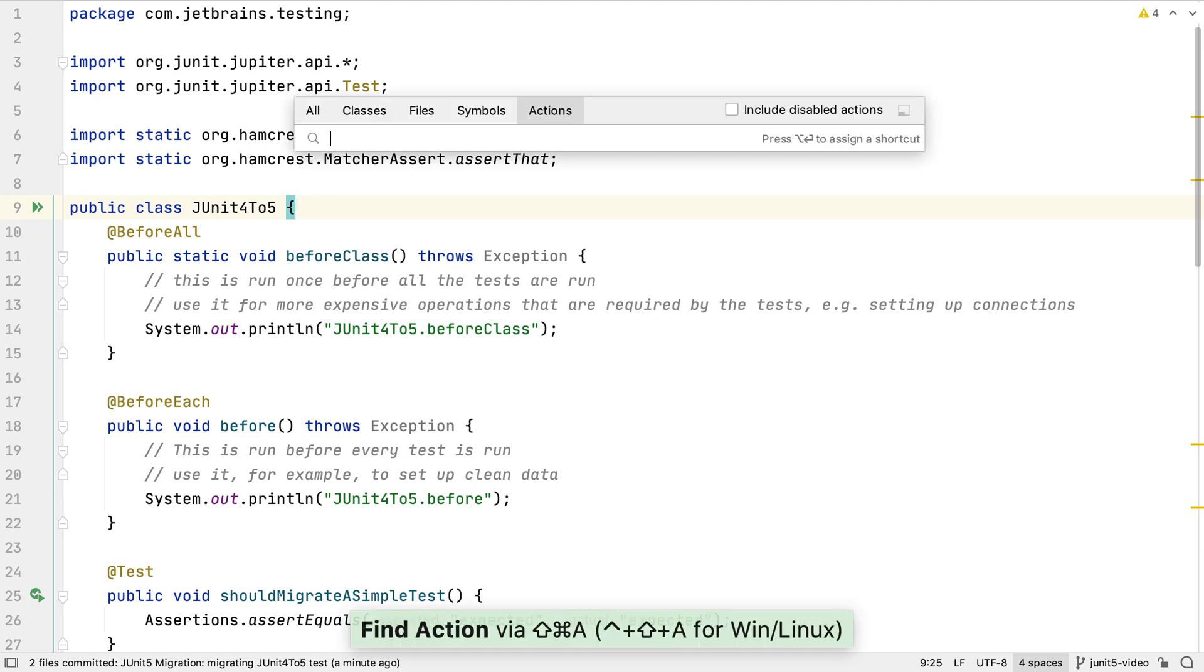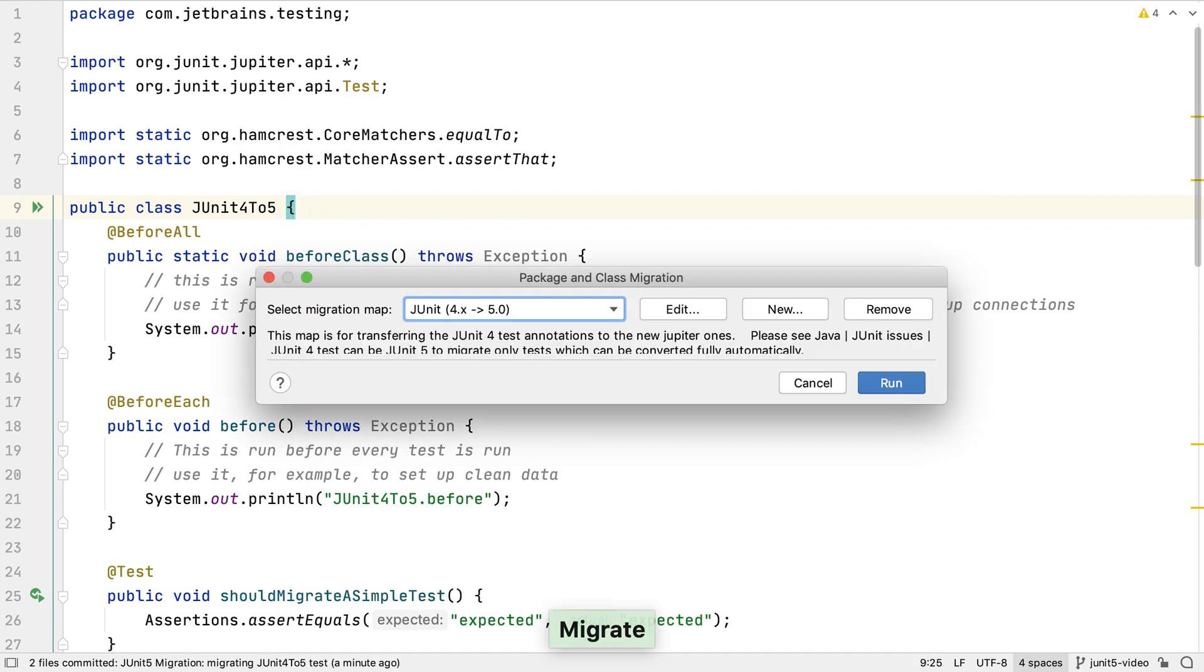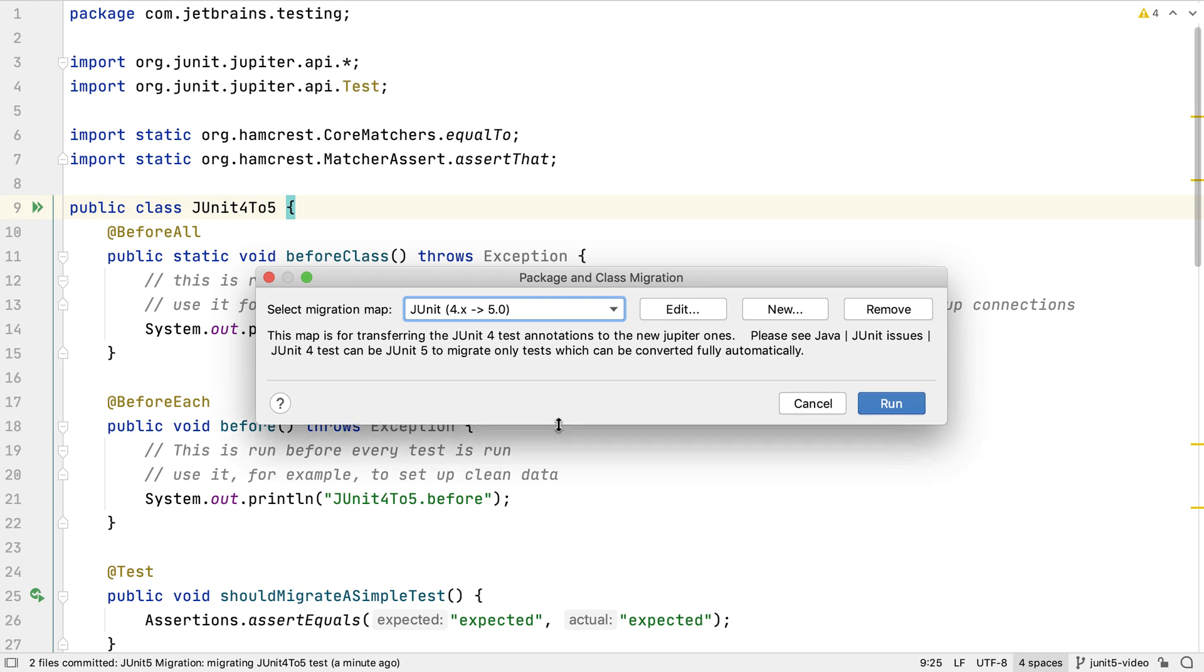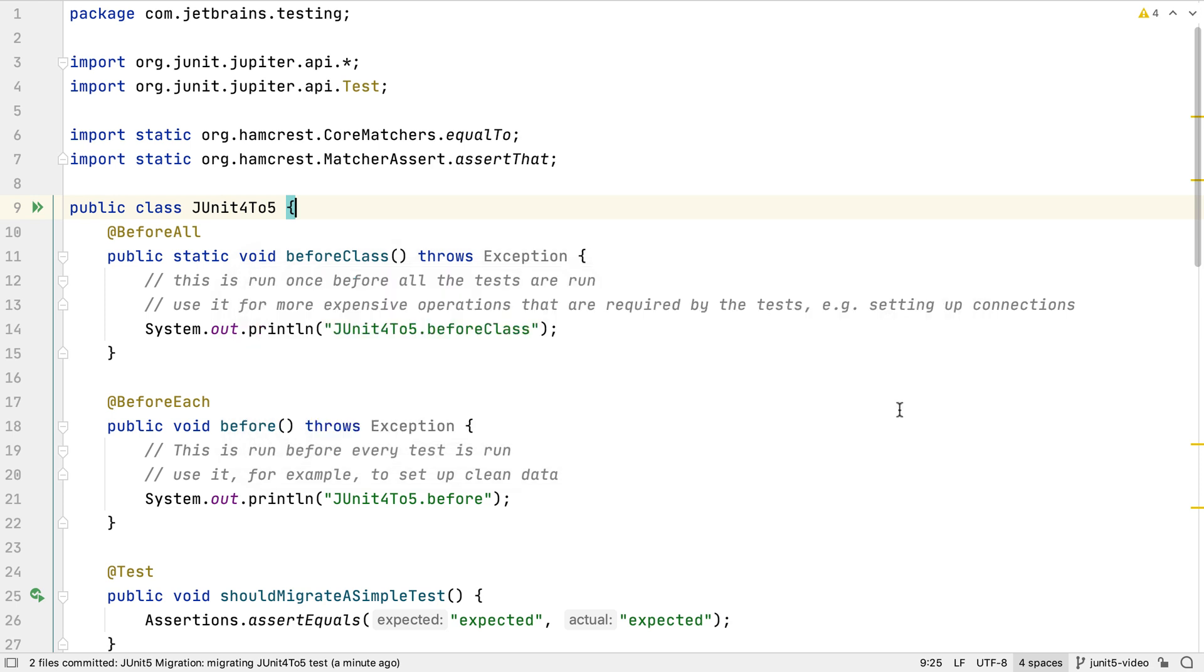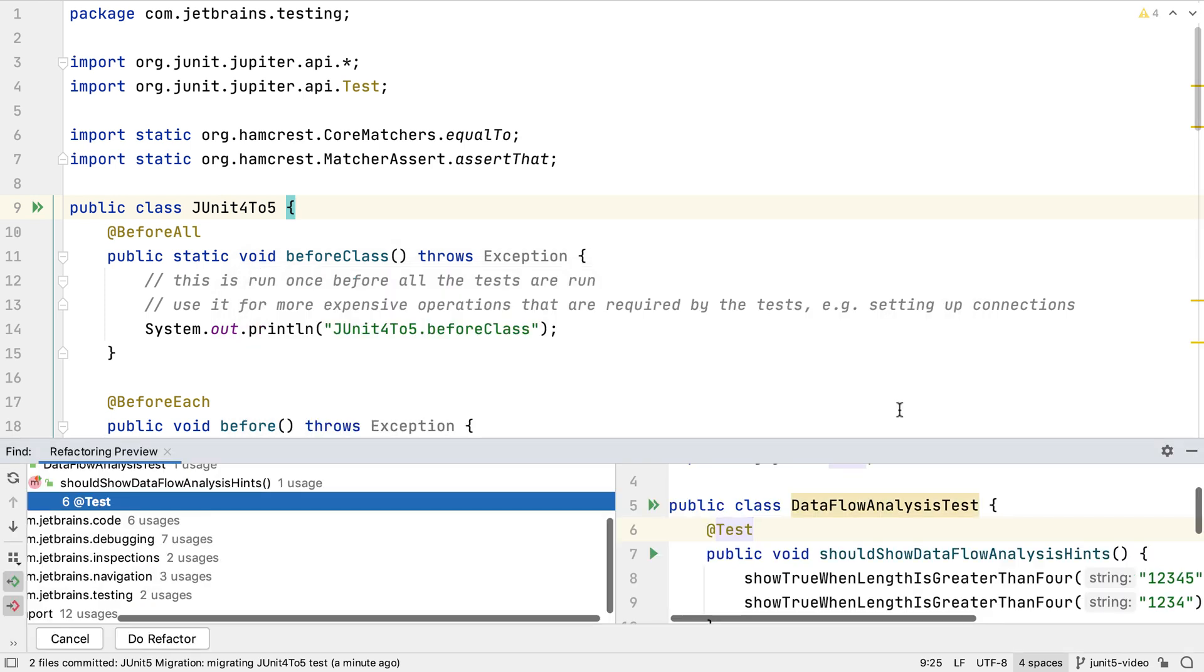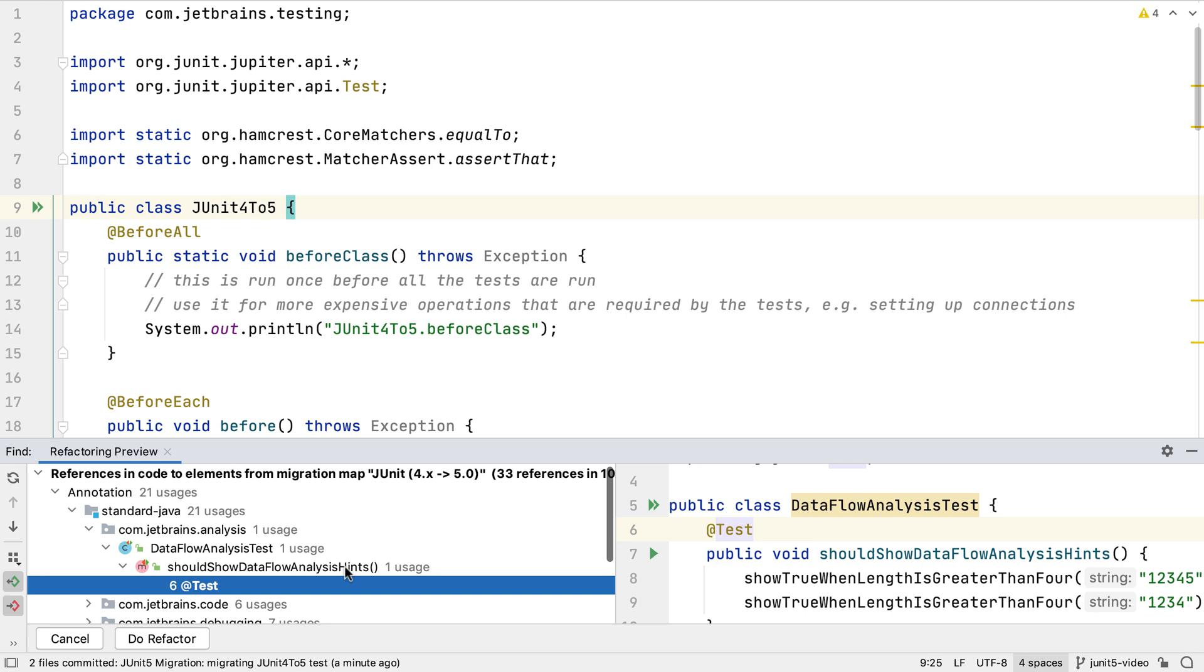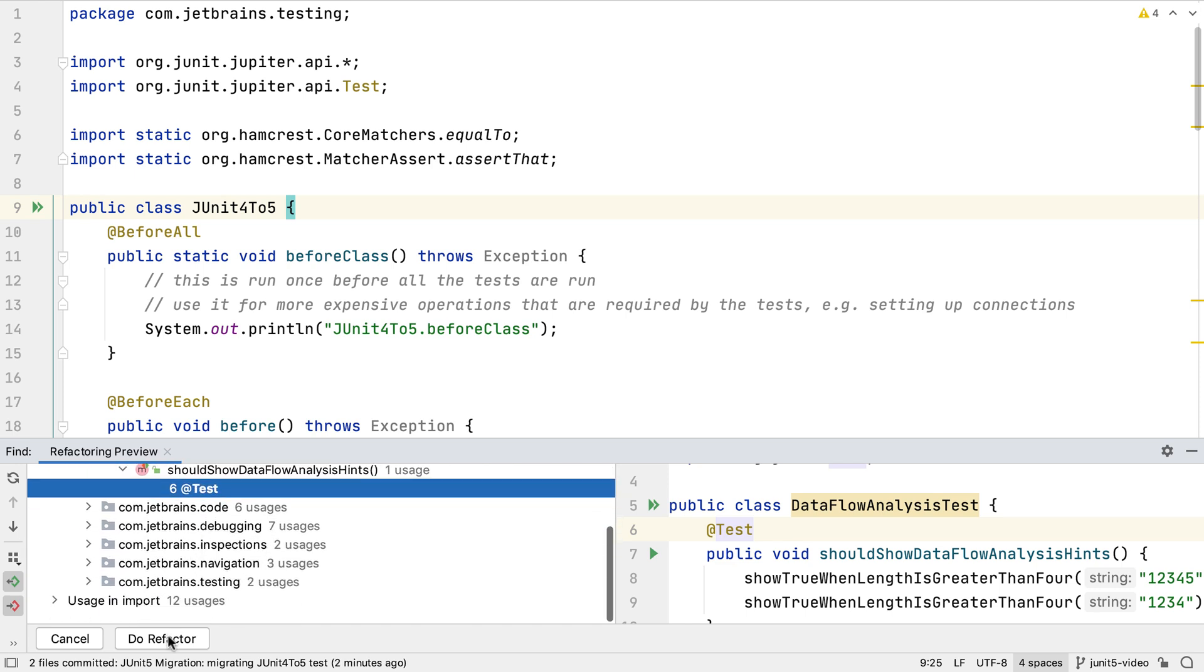We can use find action and type migrate to see migration options for our code. IntelliJ IDEA offers the option to migrate our code from JUnit 4 to 5. This migration is similar to what we did with the individual test class, but for all test classes. We see the refactoring preview, and could decide not to refactor particular classes or methods if we wanted to. Let's do the refactoring.